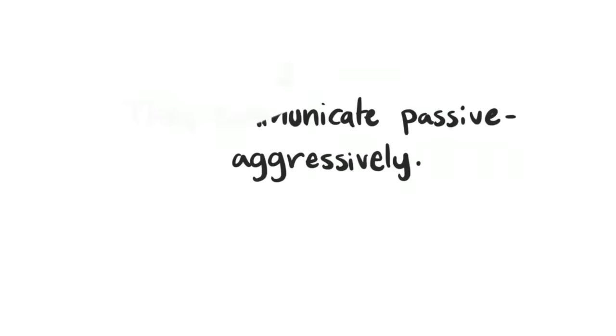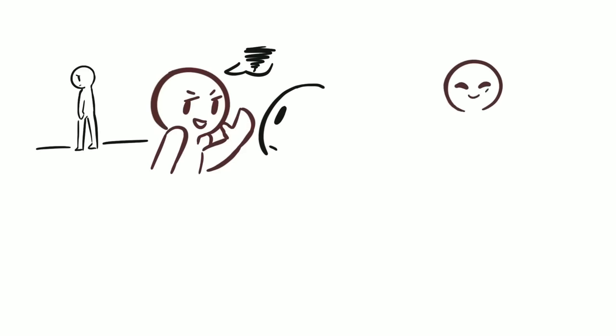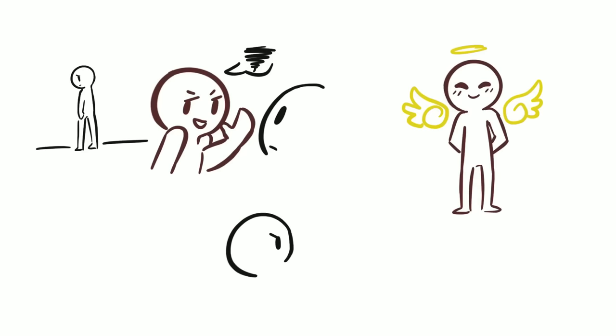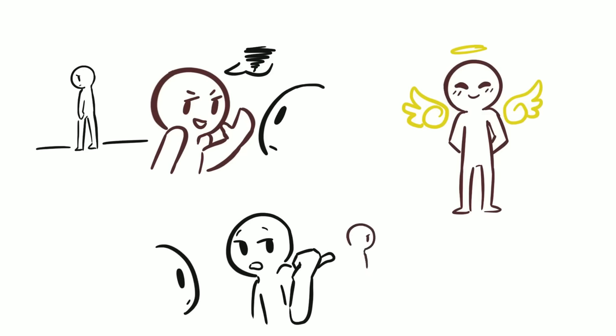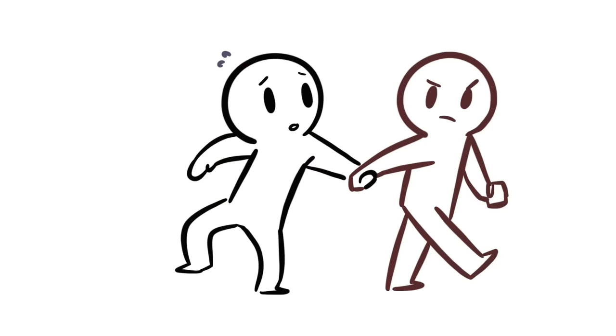2. They communicate passive-aggressively. Manipulators are rarely ever direct with their sly and cunning behavior. They prefer to communicate passive-aggressively and won't hesitate to talk about you behind your back. This protects their good guy or good girl image. If they also turn to a middle man to communicate for them, this shows they are afraid to confront you personally. Manipulators desire control, which means they have a hard time facing their fears because it means letting go.